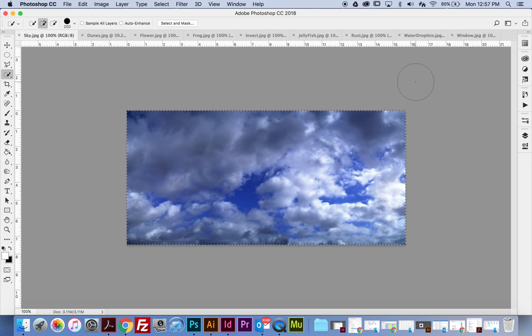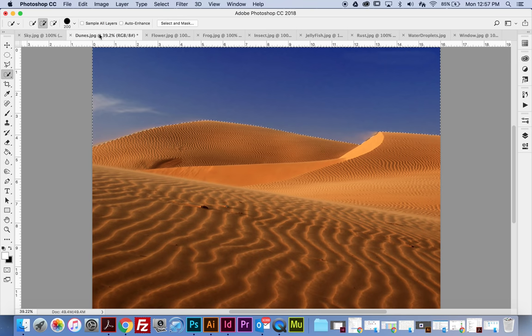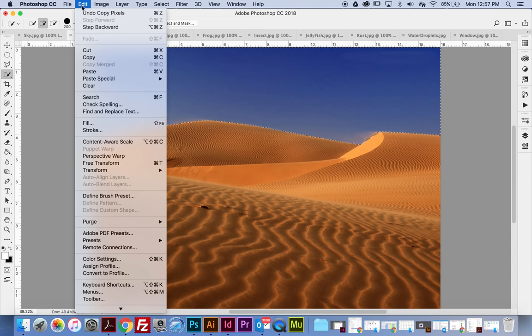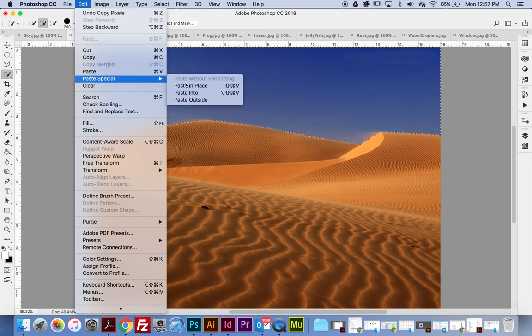The whole thing is selected. Command C copies, then I'm going to go back to my Dunes layer and paste into my selection. I'll go Edit > Paste Special, and I want to Paste Into my selection — not just a regular paste, because otherwise it's just going to put a big square. I want it to fit into this space, so I'm going to hit Paste Into.